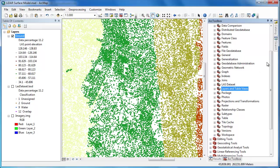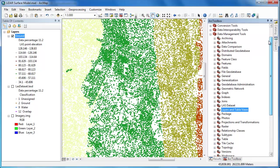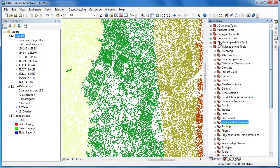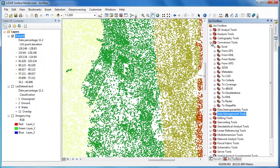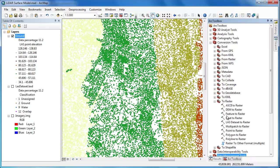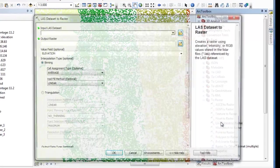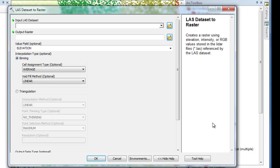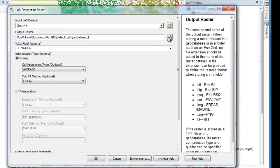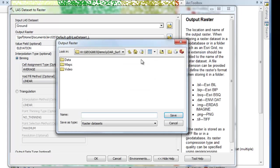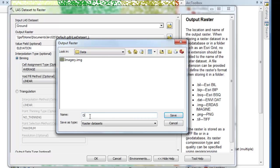To create a raster surface model from these ground returns I'm going to have to use a geoprocessing tool under conversion tools to raster. I'm going to run the LAS dataset to raster tool. The input LAS dataset is going to be that ground return layer that I just created. I'm going to create an output raster and I'm going to call it DEM short for digital elevation model. I'm going to add the .img extension to put it in ERDAS Imagine format. ERDAS Imagine format is a great format for large rasters.